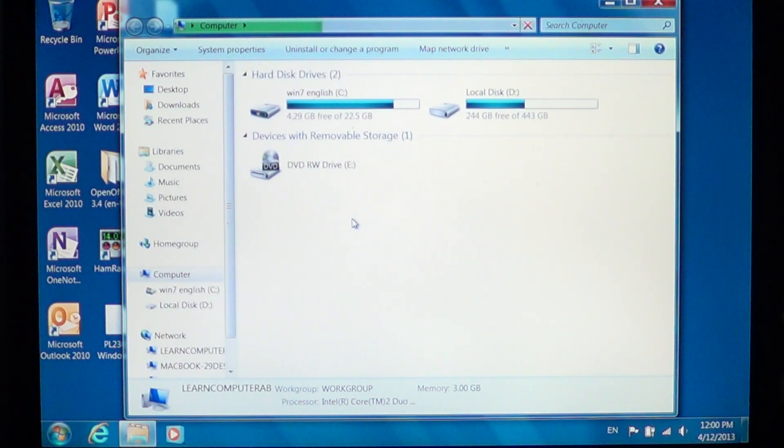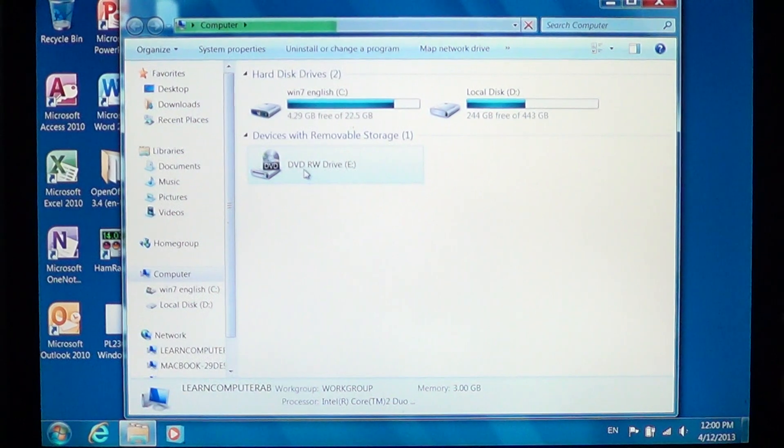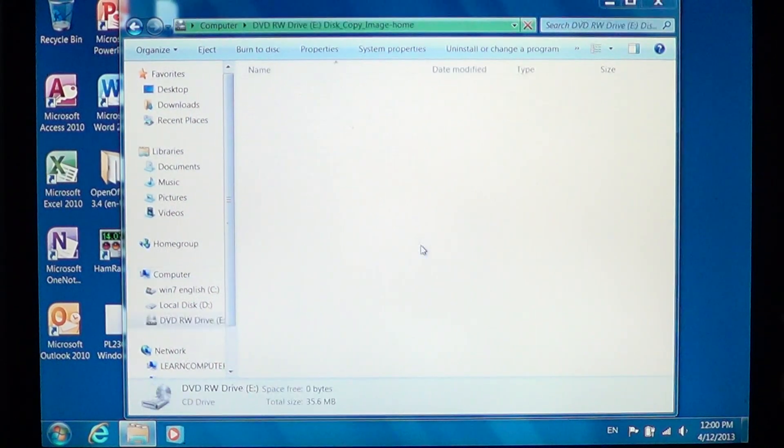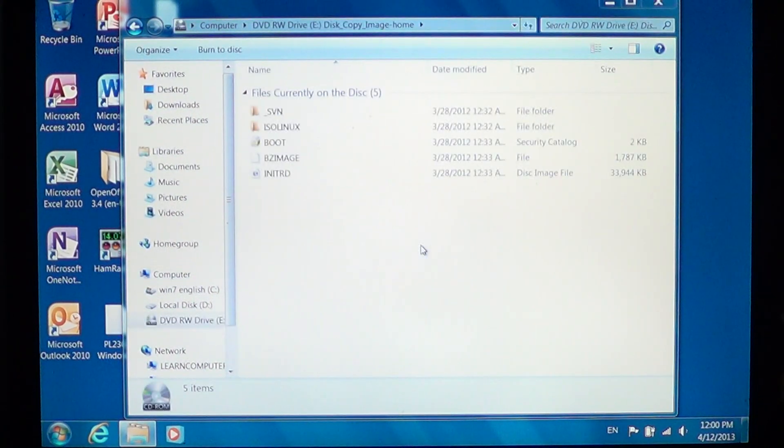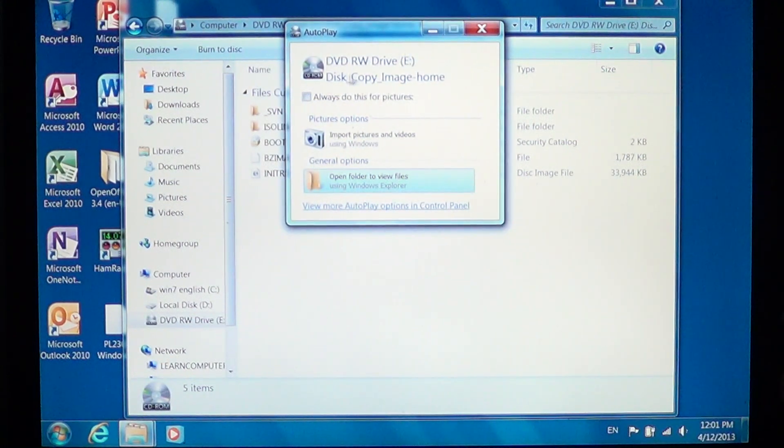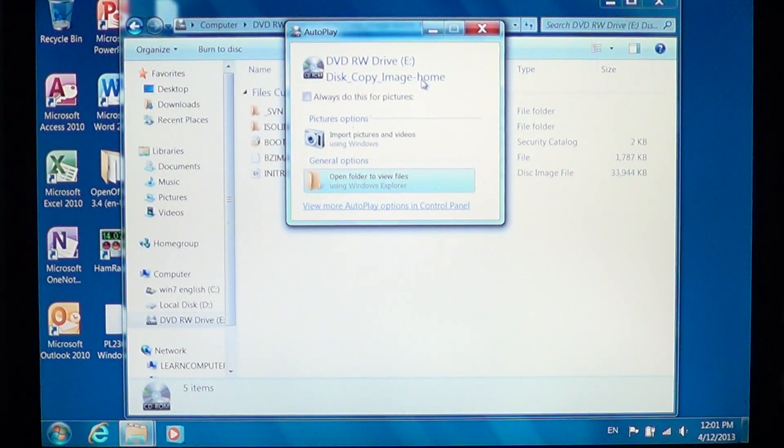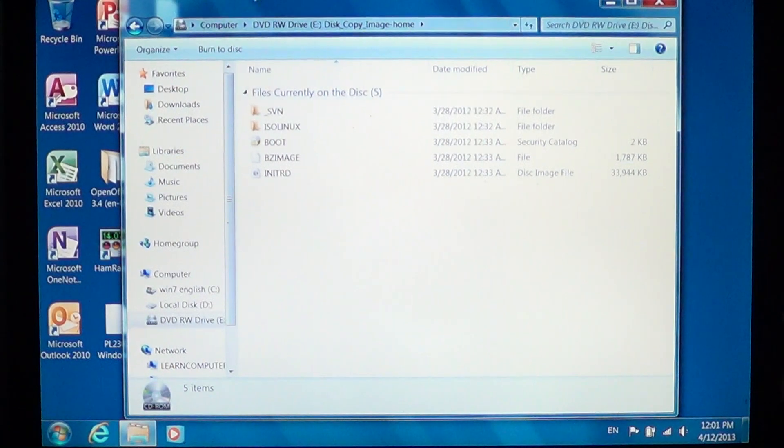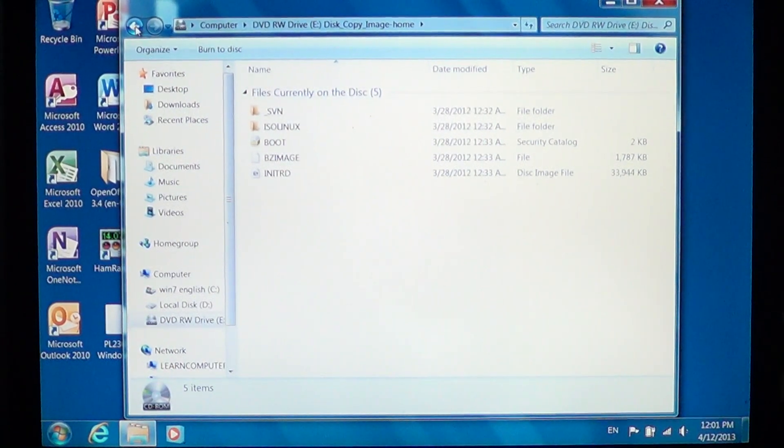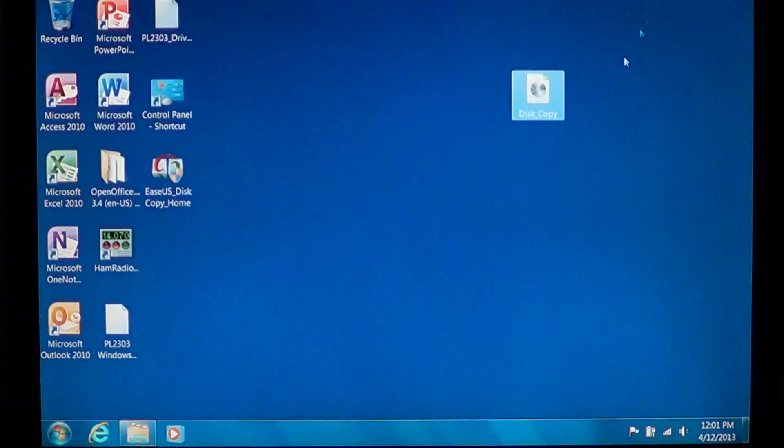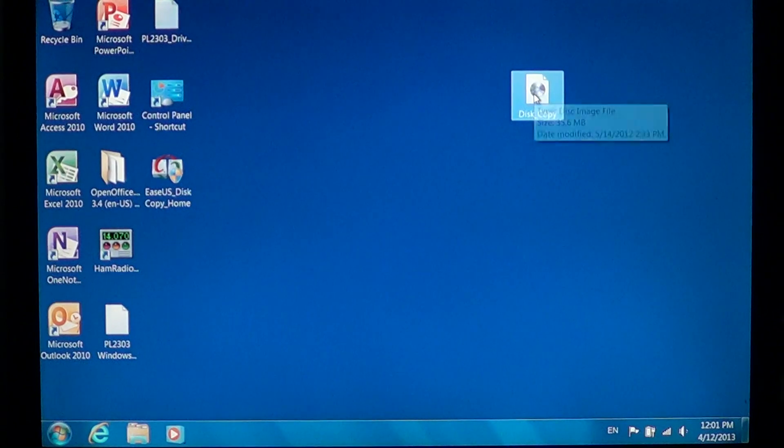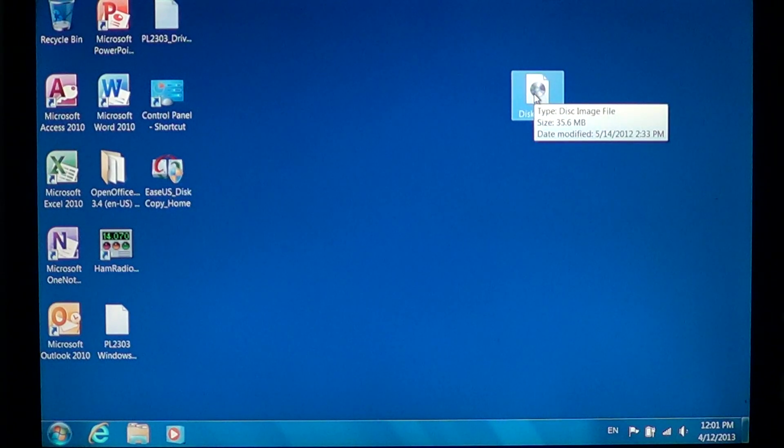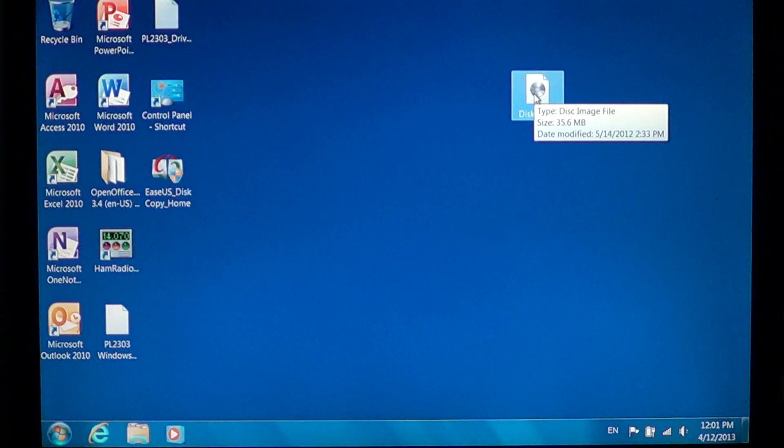It should show me information about my disk. Once it's inserted, we'll see if the disk is there. There we go—this is the Disk Copy image, and this is the disk that I just created with the ISO file or disk image that was on my desktop.